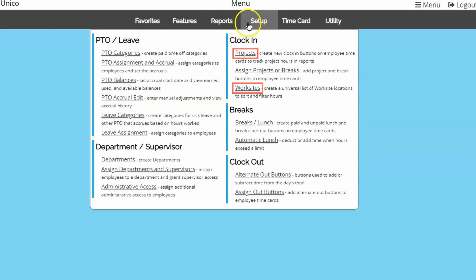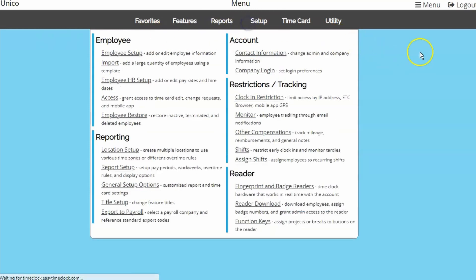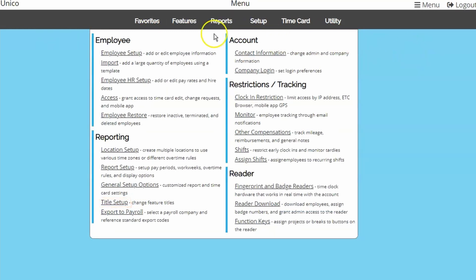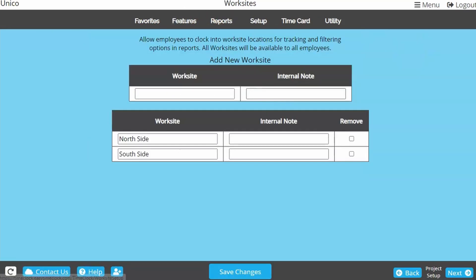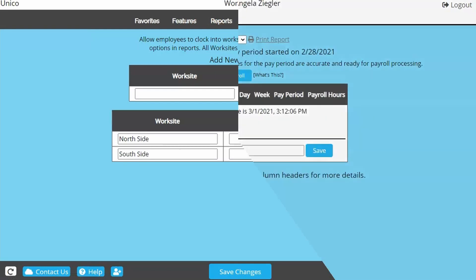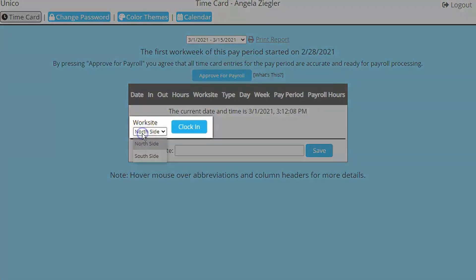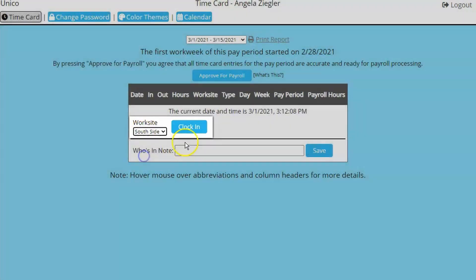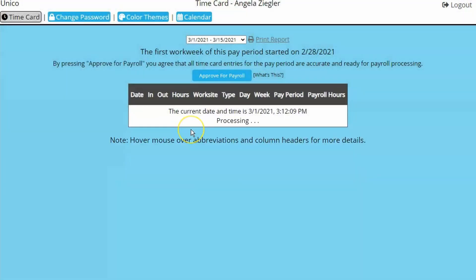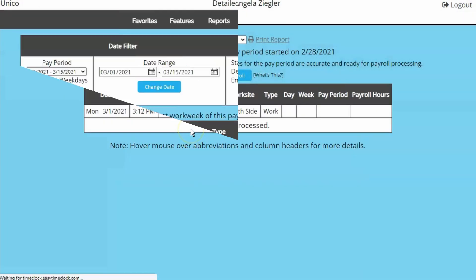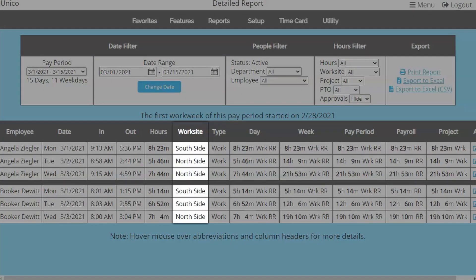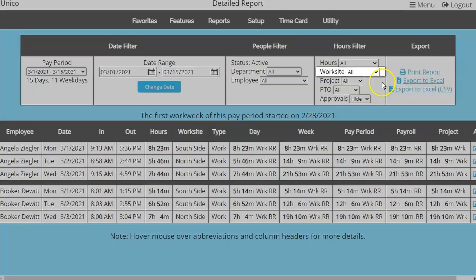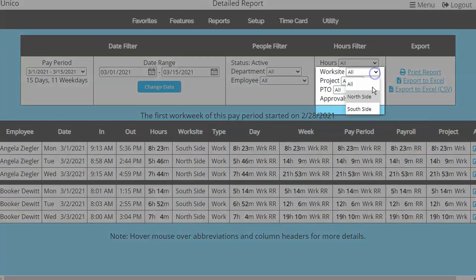If needed, these features can be renamed to the terminology you use. Worksites is a simplistic feature to set up and allows employees to designate the time worked upon clock in. This is best used for a quick reference of location when viewing reports or as a filter option.